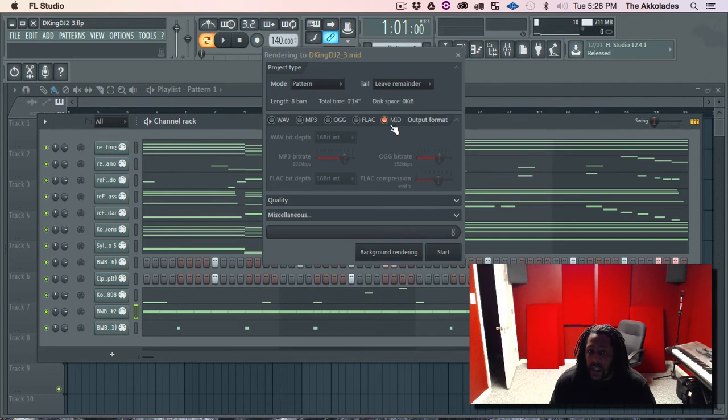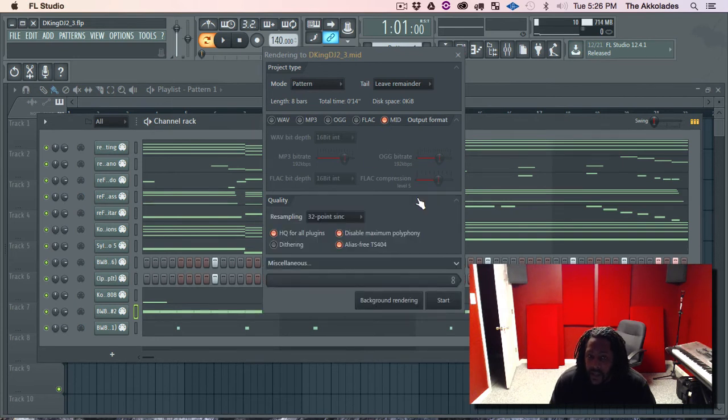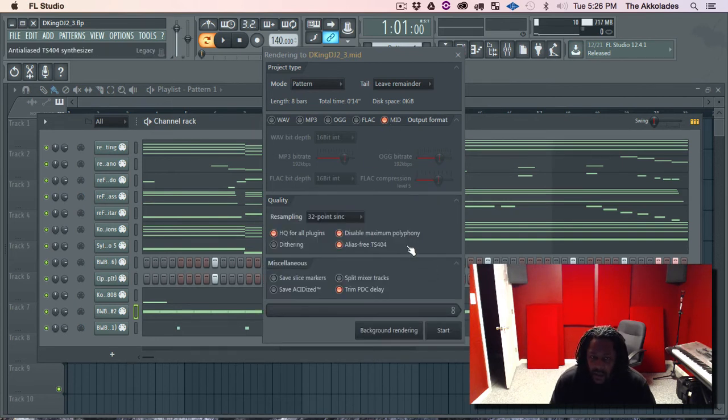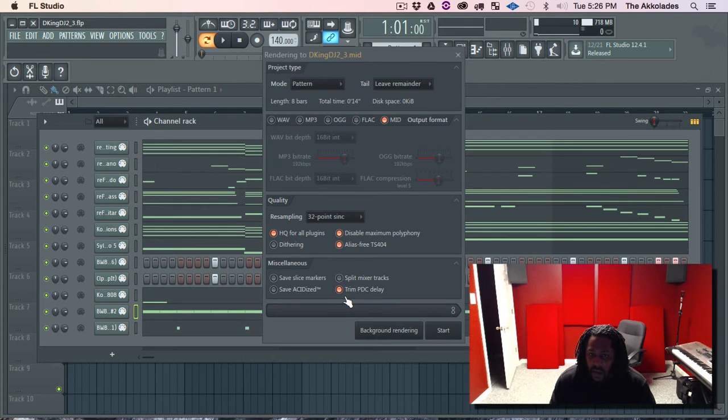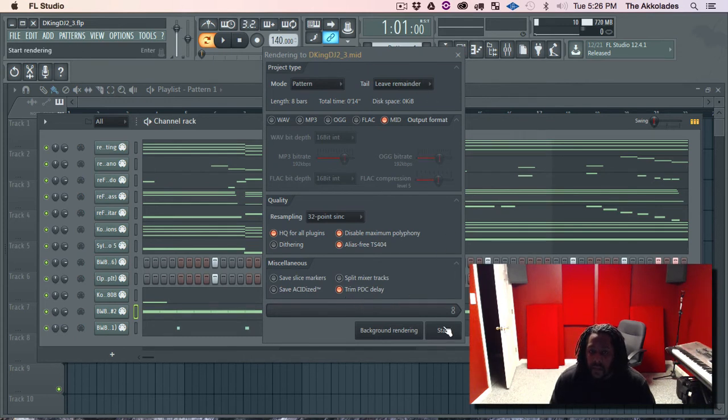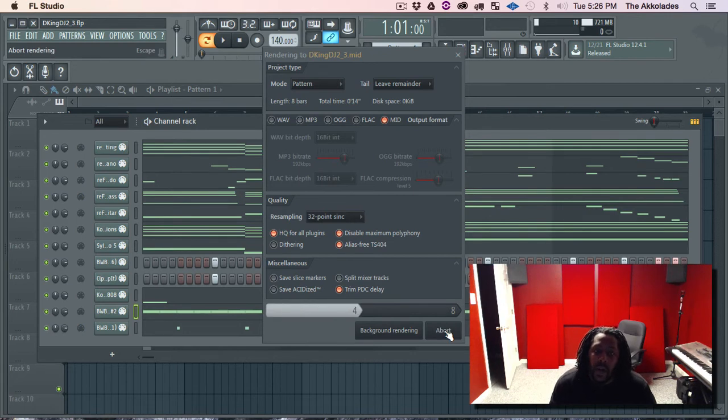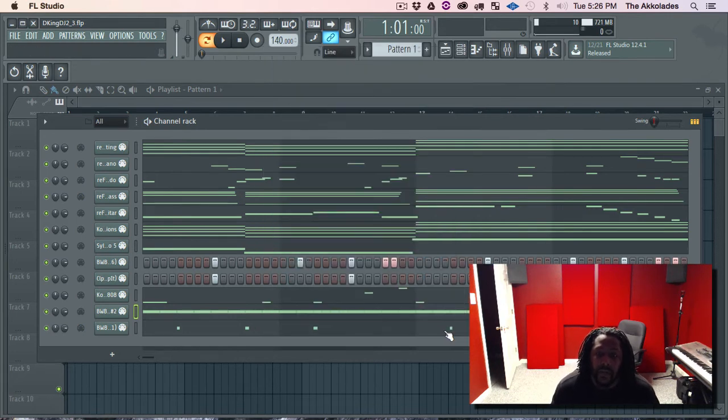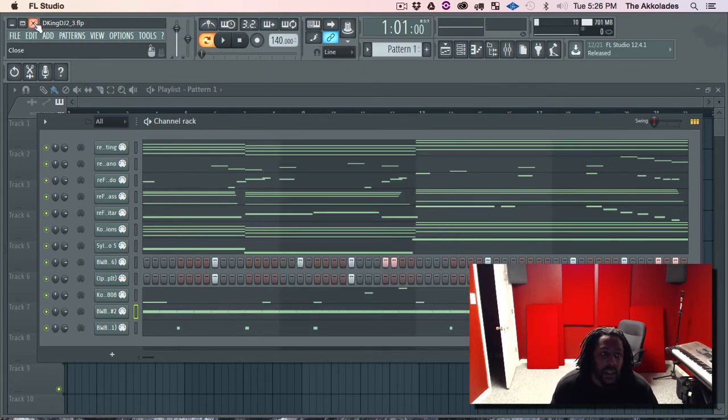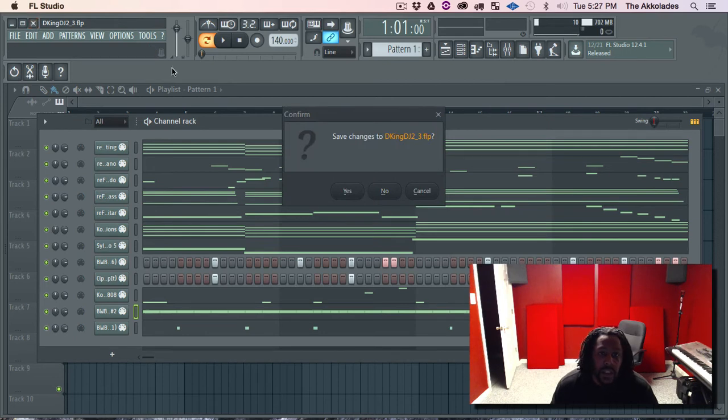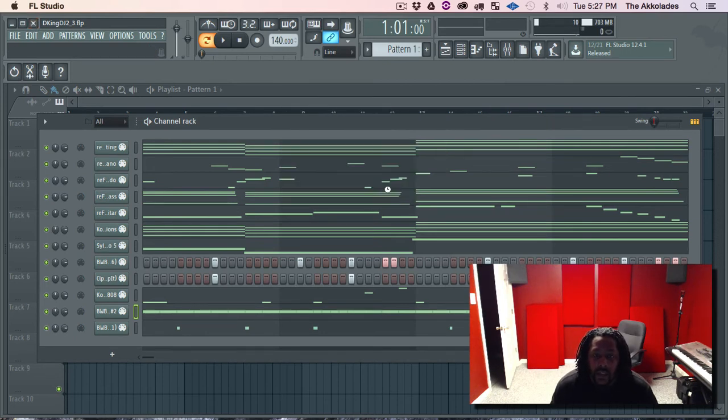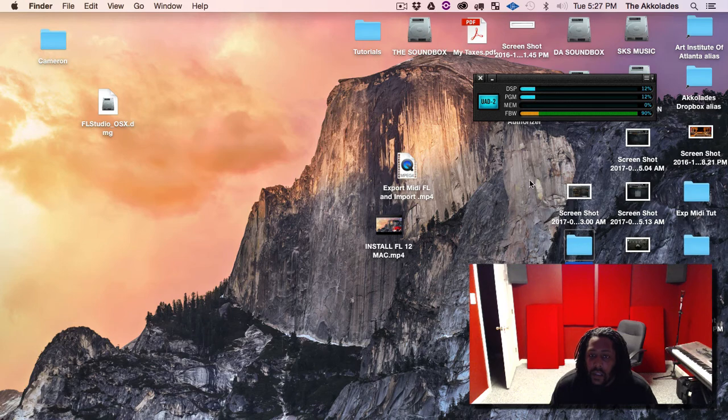Make sure MIDI is selected. Quality, it's not going to matter, it's MIDI. And you don't have to touch none of this. Alright so now we're going to hit start. Okay FL says done so I'm going to close this. Save changes? No.